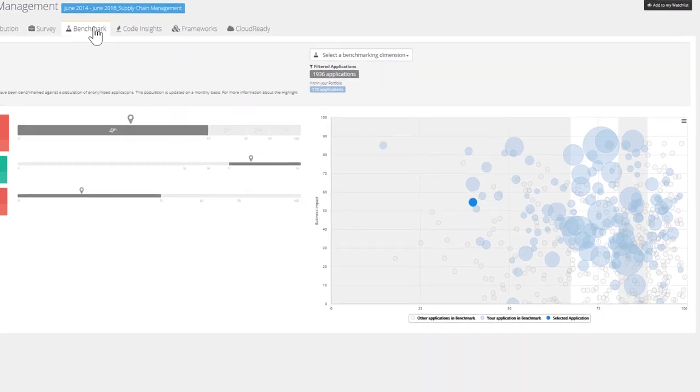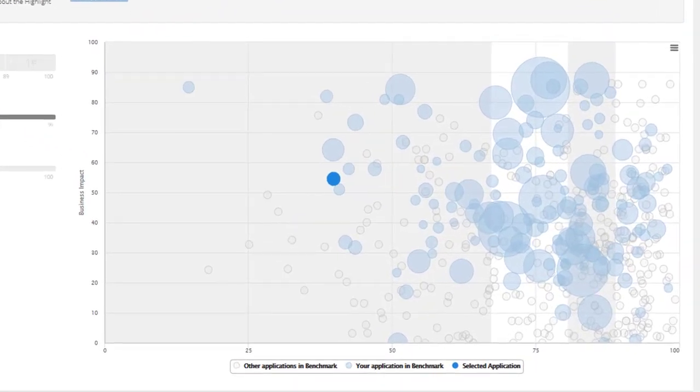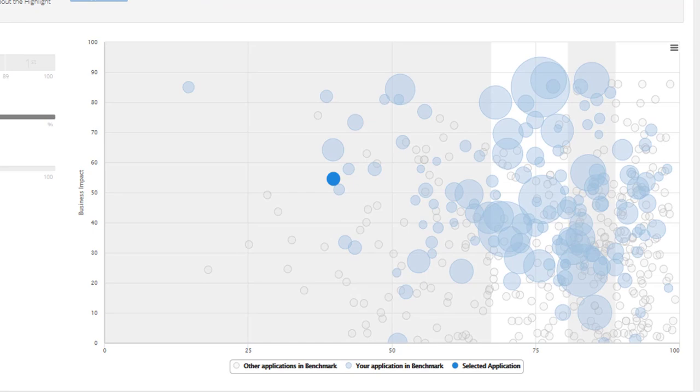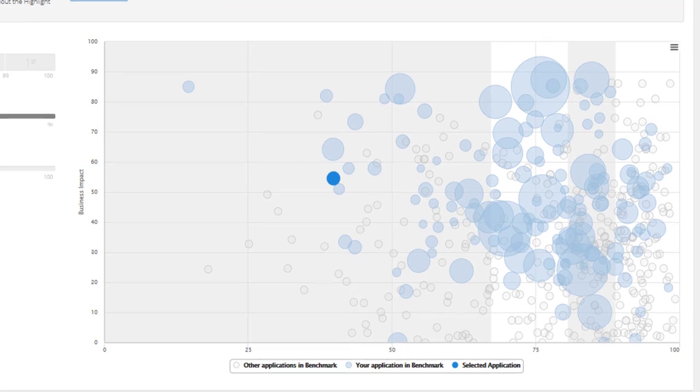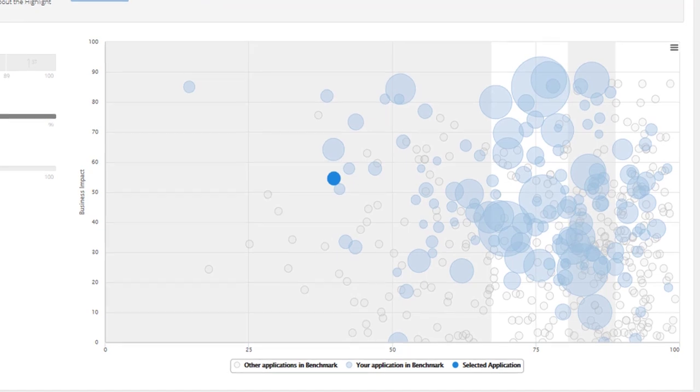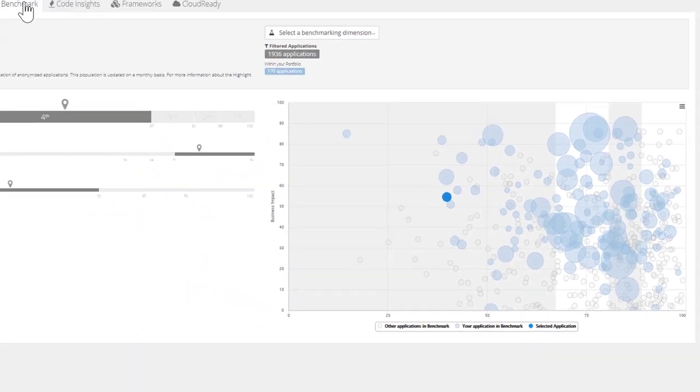The lighter blue bubbles correspond to other applications belonging to our portfolio, and grey bubbles are anonymized applications coming from other customers.